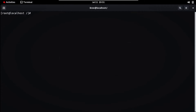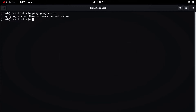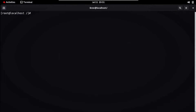Let's clear the screen. Now you can see when I ping google.com, our server is not connected to the internet. So in this case we are using the local repo for the installation of packages. Now we need to uninstall a package. For that, type `yum remove nginx` and press Enter.